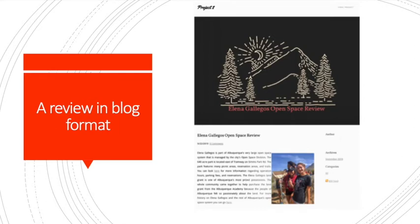Like the review shown in the previous slide, this one features a specific use of color, carefully written text content, and pictures that help tell a story and appeal to the audience, the readers of this review of the Elena Gallegos Open Space in Albuquerque.